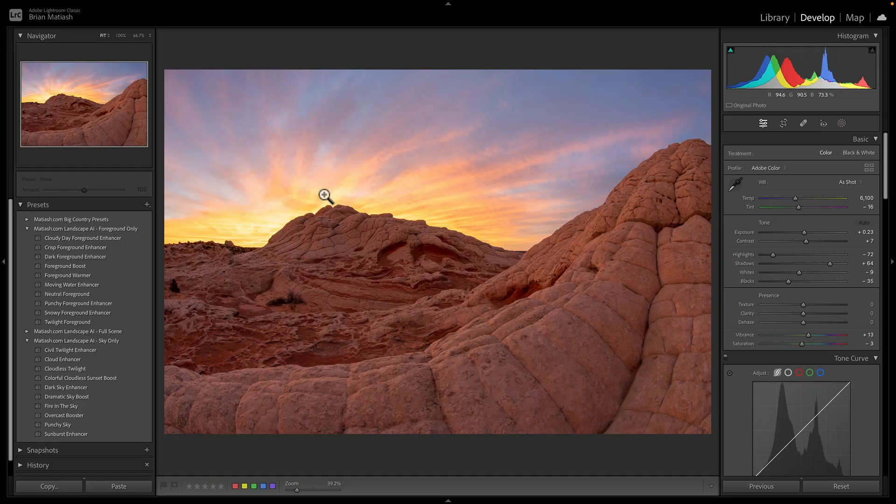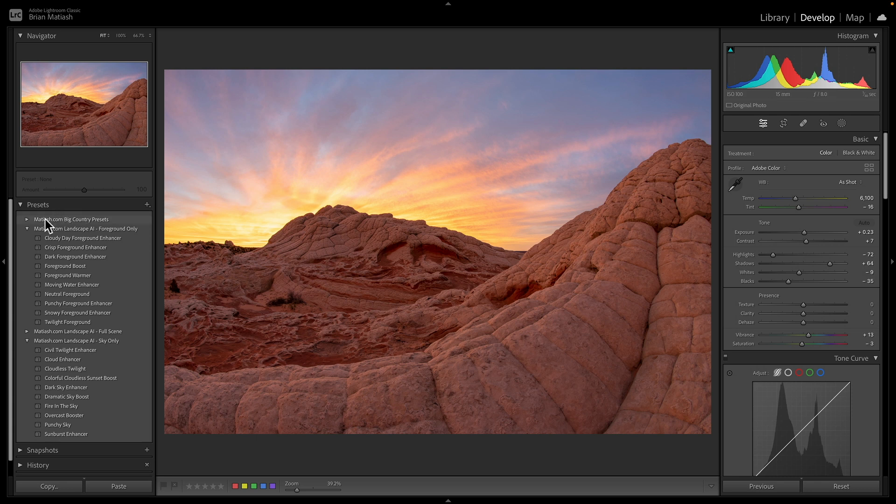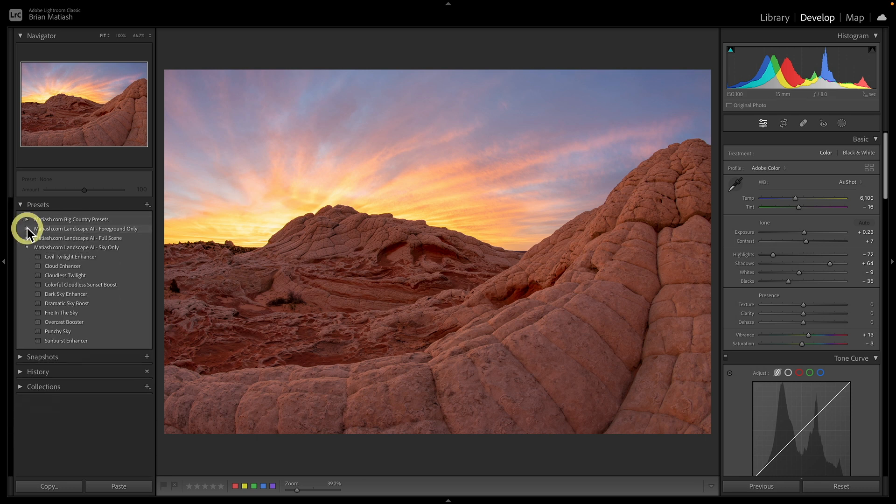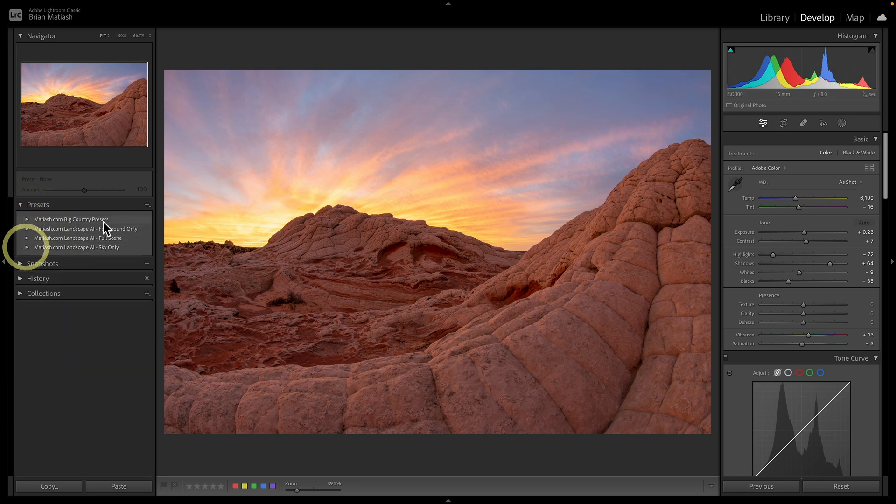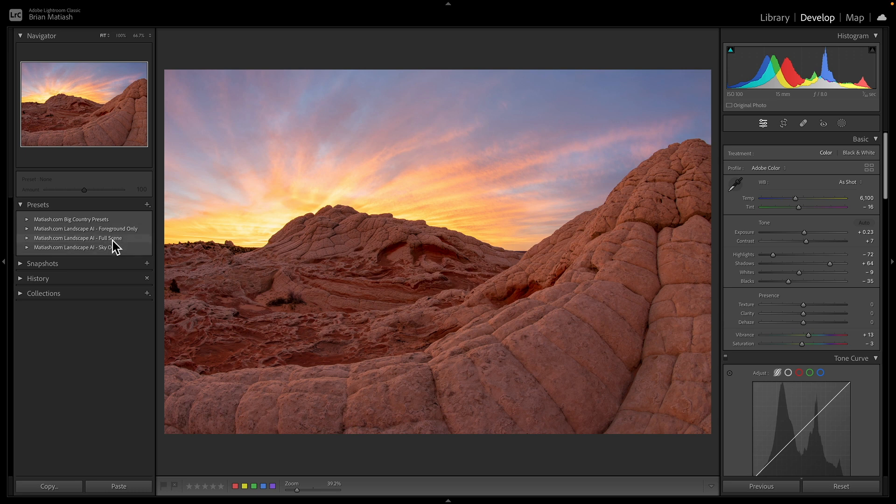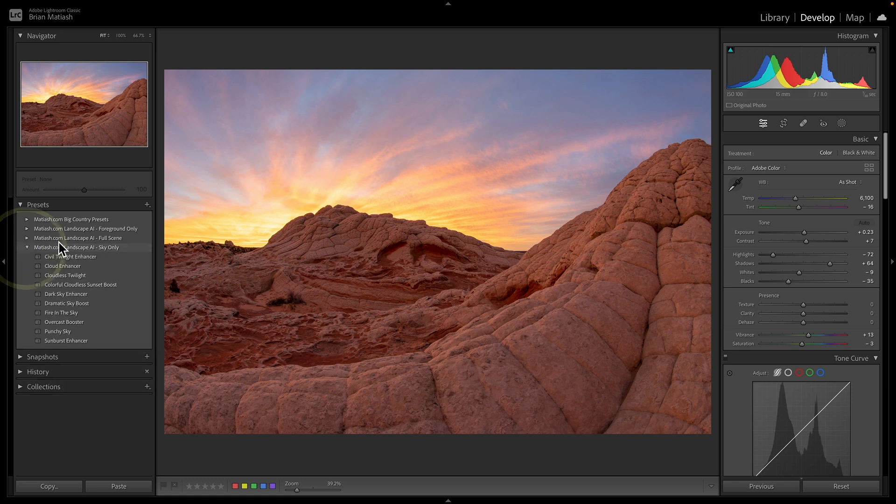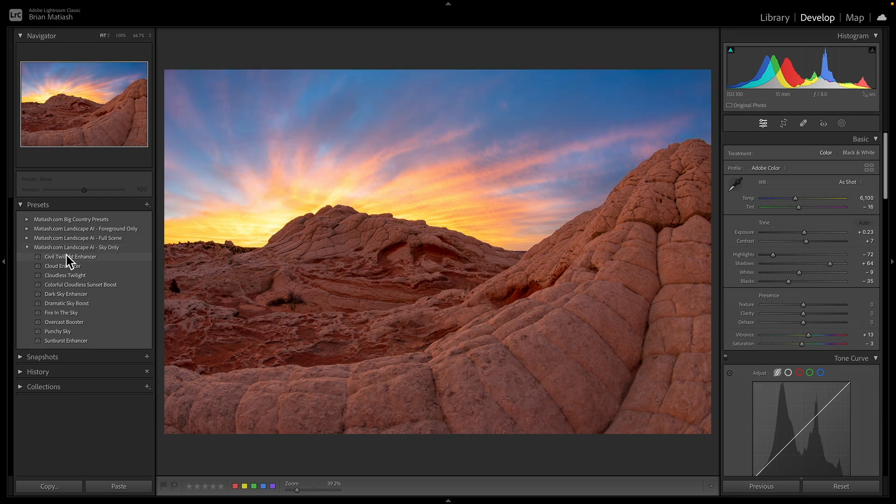So watch what I'm going to do here. In the presets over here, you can see I have these categories. I have the sky only presets, foreground only presets, and this full scene presets. I want to start by editing the sky. So I'm going to go ahead and expand the sky only presets here, and I'm going to hover over. Now watch what happens.